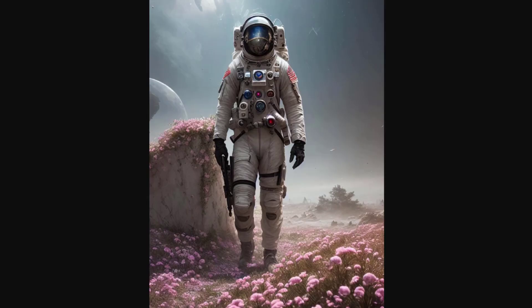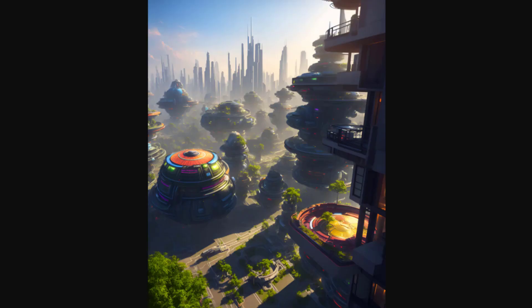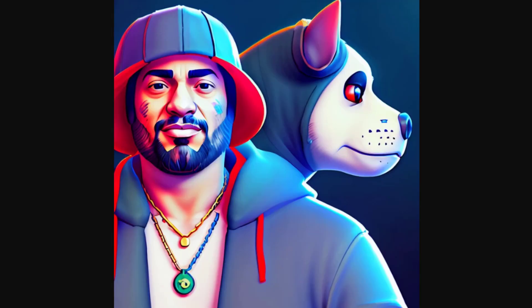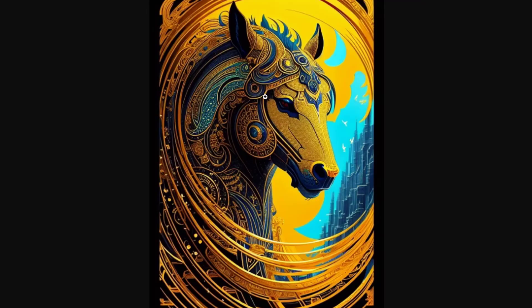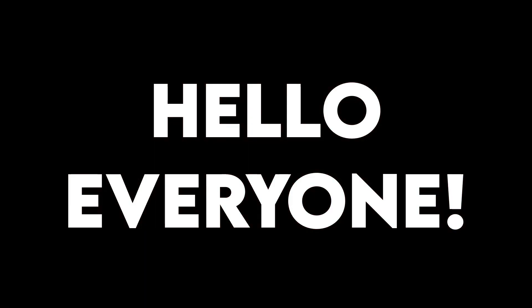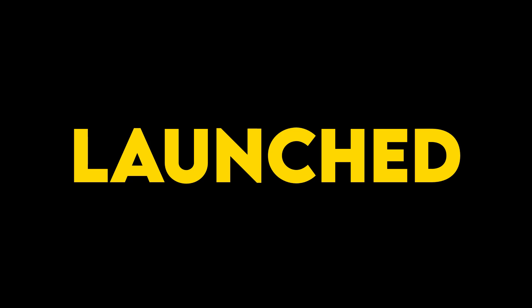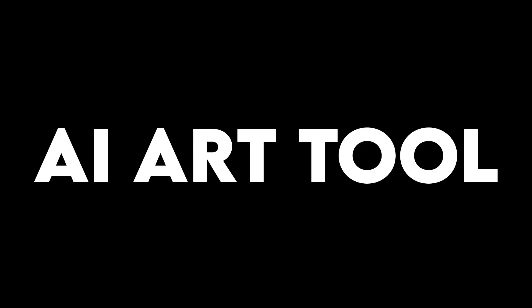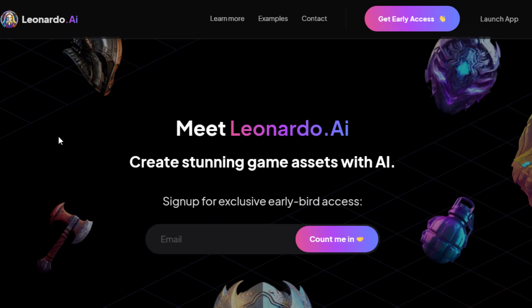These stunning images are generated with an AI tool in just a few minutes. Hello everyone, in this video we will discuss the newly launched AI image generator tool with unlimited art creation capacity. This tool is called Leonardo AI.